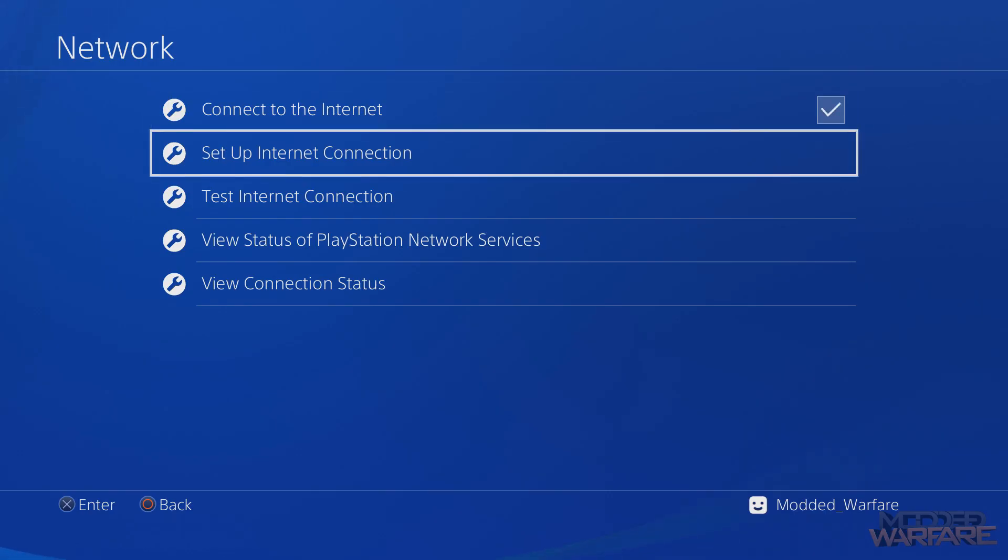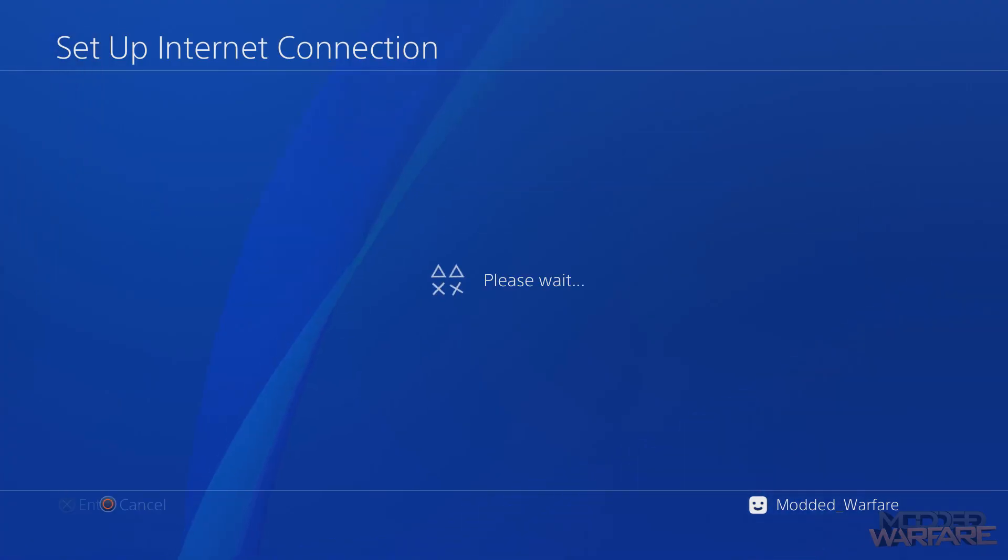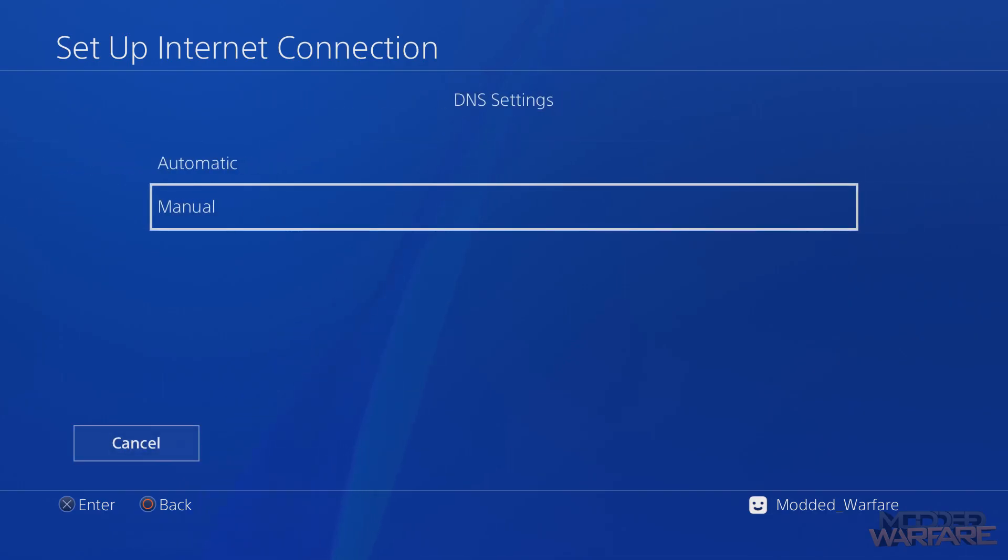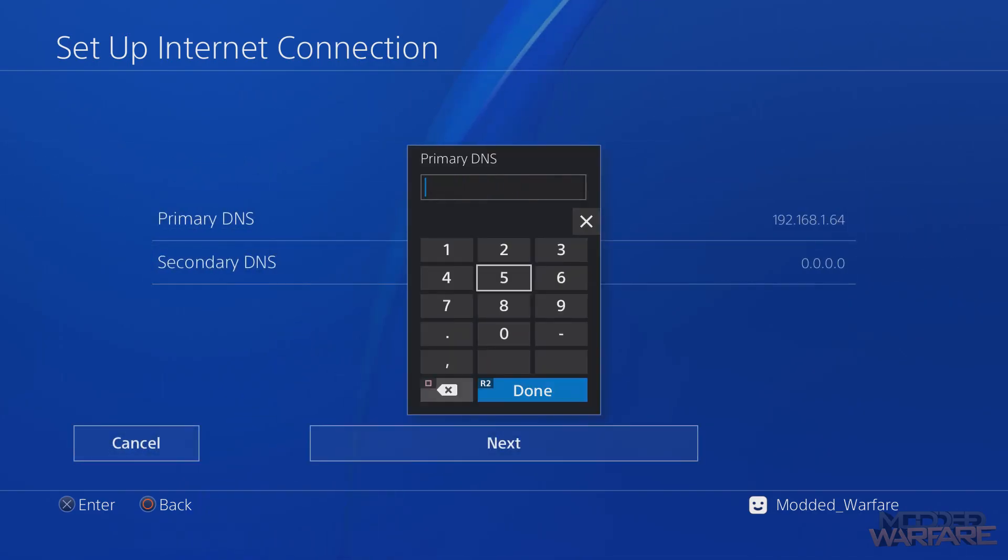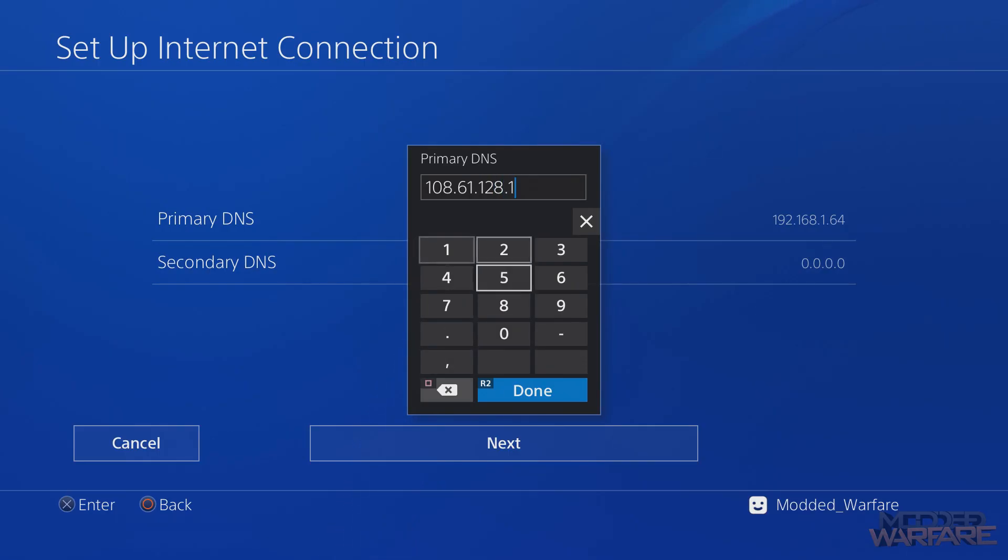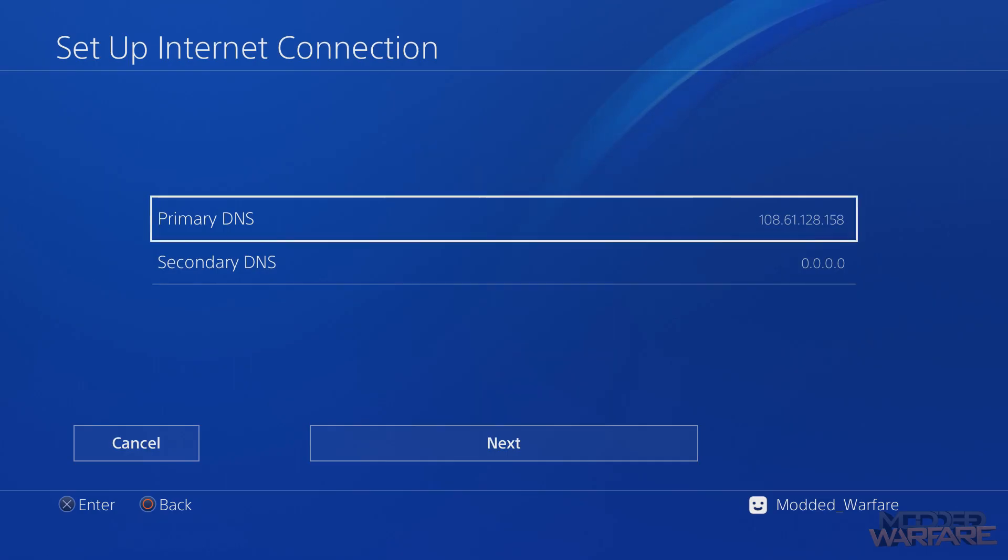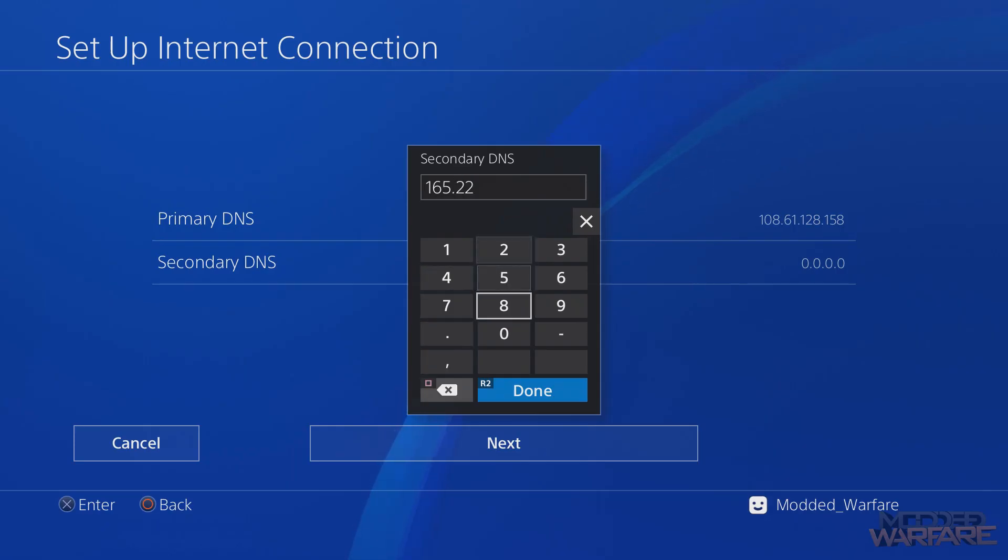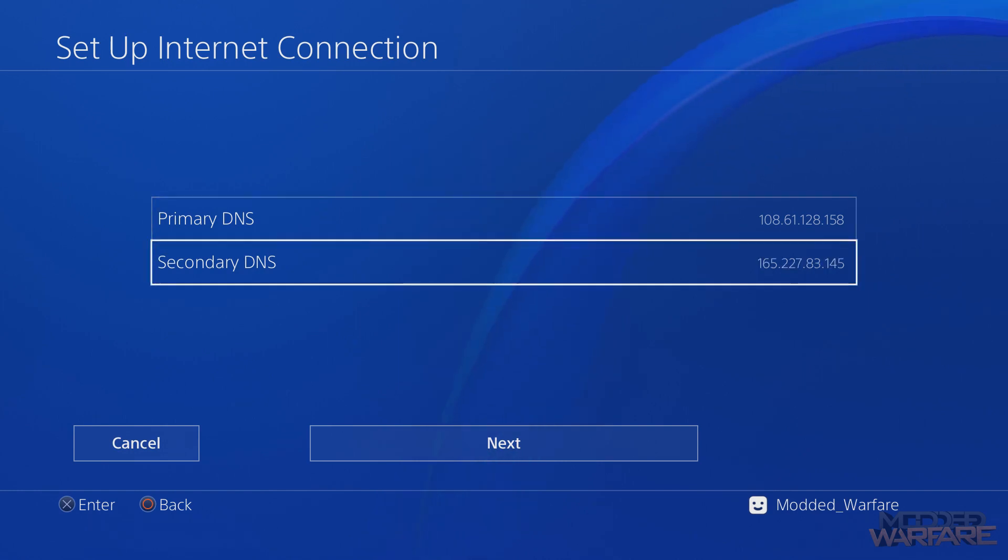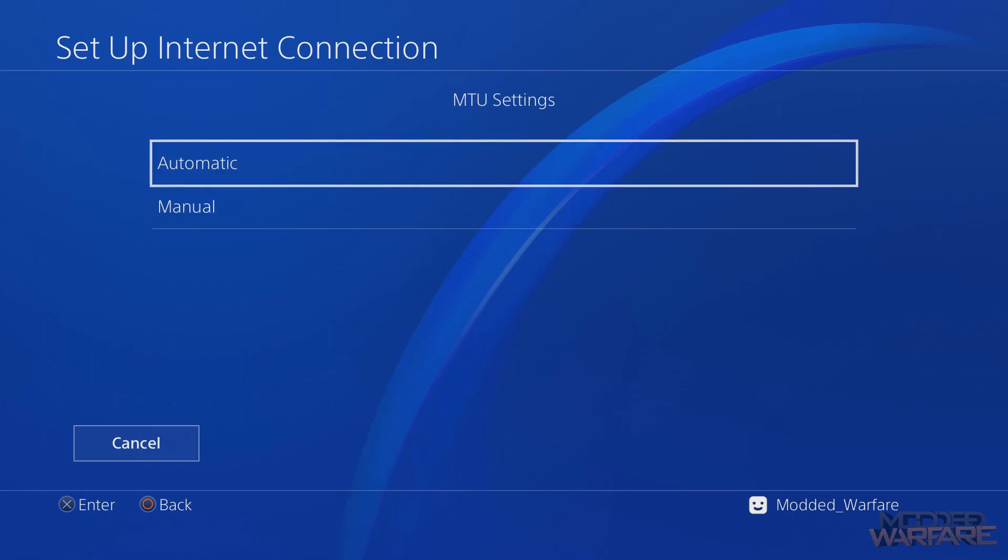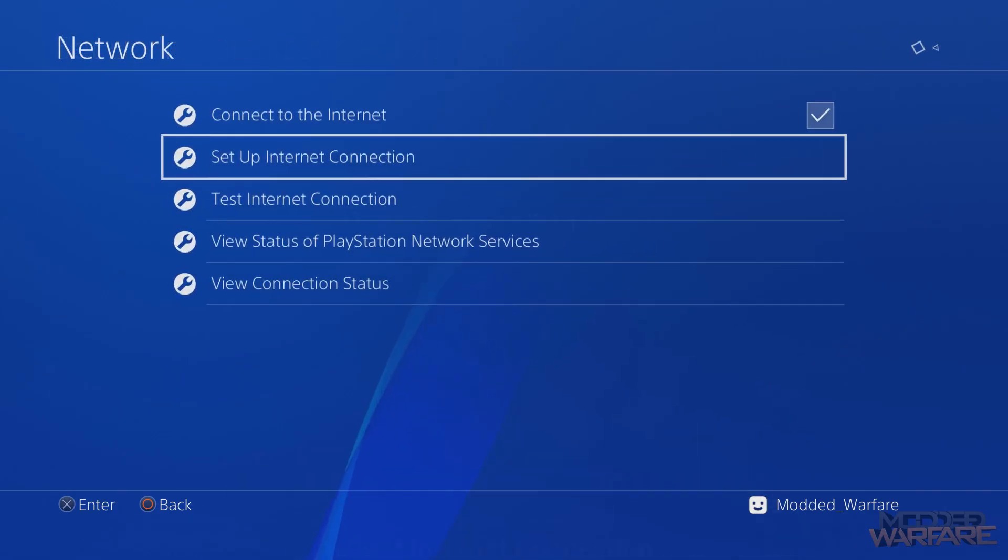If that happens, or I recommend everybody does this because it will also block system updates, head to Network, Connect to Internet, set up an internet connection, use whichever method you normally use - WiFi or LAN cable - automatic IP, do not specify hostname, do a manual DNS. For the DNS you want to enter 108.61.128.158 as the primary DNS, and for the secondary DNS you want to put 165.227.83.145. Put in those two addresses as your primary and secondary DNS, then do automatic MTU, do not specify proxy, and your internet settings should be updated.